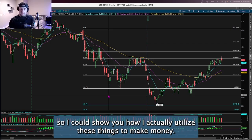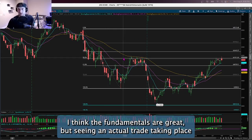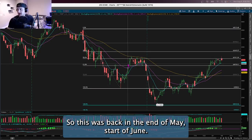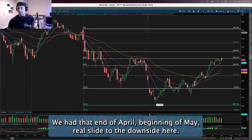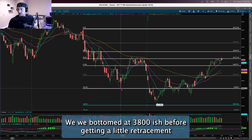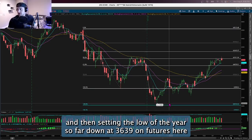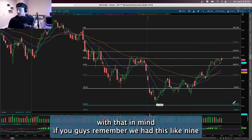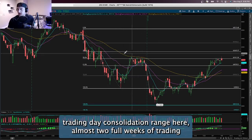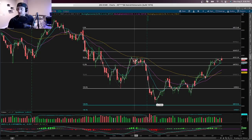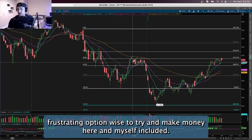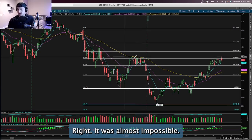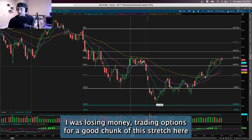Last but not least, I wanted to show an actual trade recap so you can see how I actually use these to make money. This was back at the end of May, start of June. We had that end-of-April, beginning-of-May slide to the downside, bottoming around 3,800 before a small retracement, then setting the year's low at 3,639. We had about nine trading days of consolidation — almost two full weeks of sideways action — and it was nearly impossible to make money trading options during that stretch.